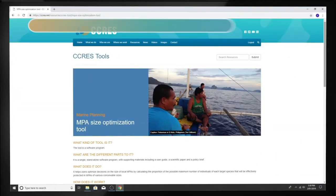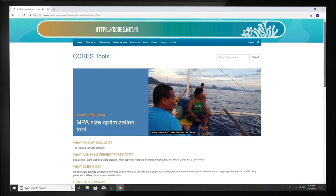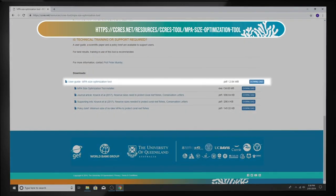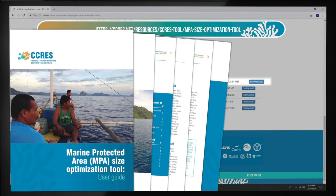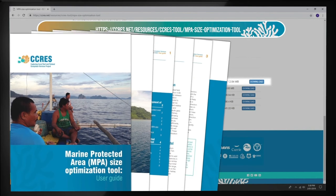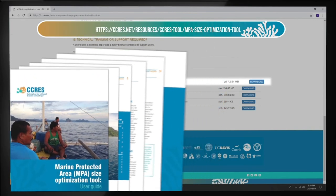More information, including how to apply your results in a real-world context, is available in the MPA Size Optimization User Guide on the Seacrest website.